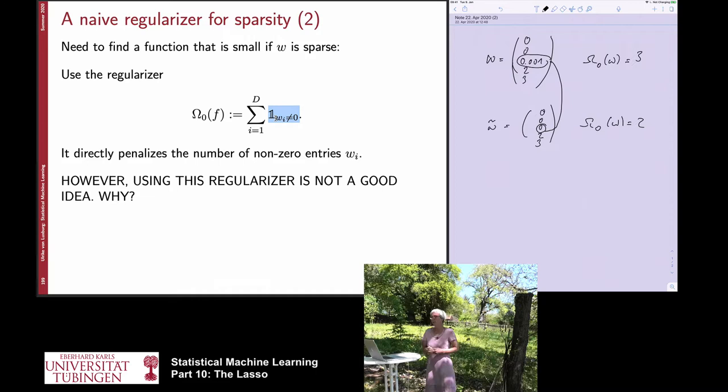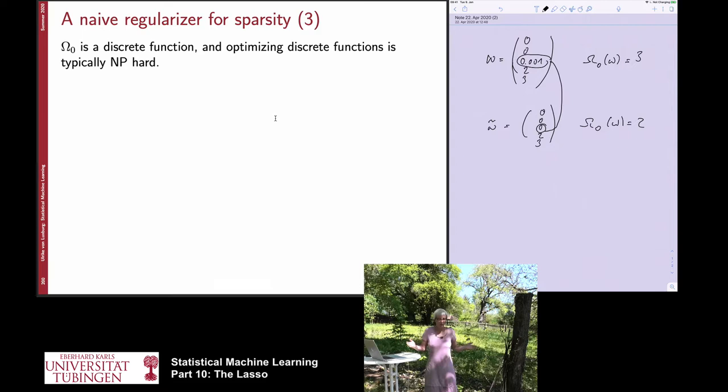So this is nice from theory — we can say we use it as a regularizer — but in practice it is not going to work. What we are going to do instead is look at slightly different norms of the vector. Before I can explain what we are going to do, I need to tell you what P-norms are. People in math would have seen this before; people in computer science probably have not.